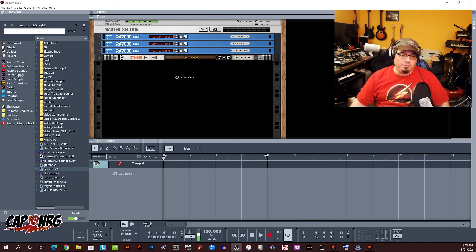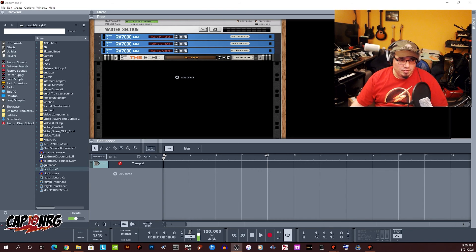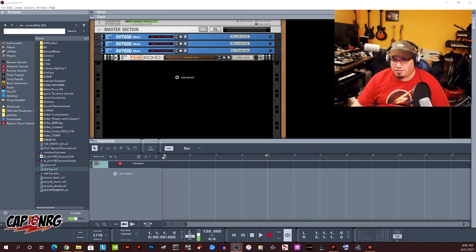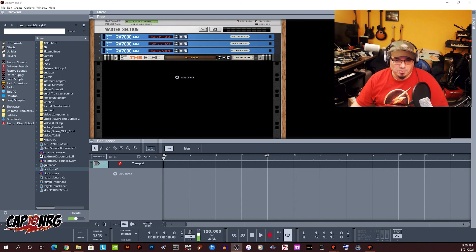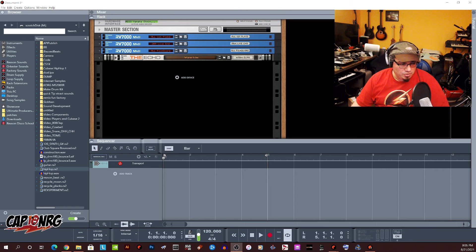About 22 years ago, a little company called Propellerhead Software was working with Steinberg Software at the time, who is the maker of Cubase, and created a technology called RECS.